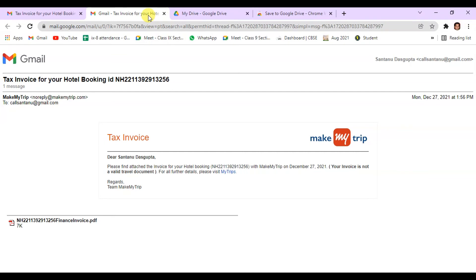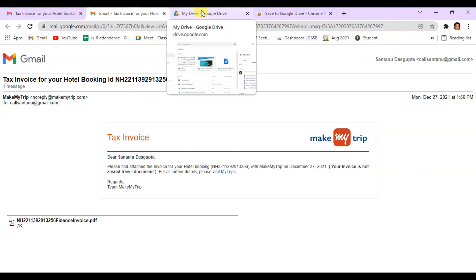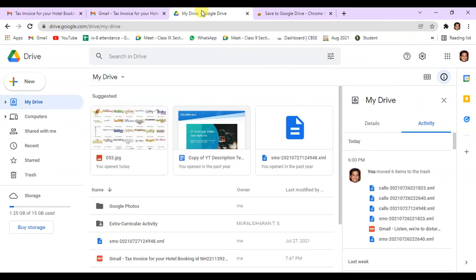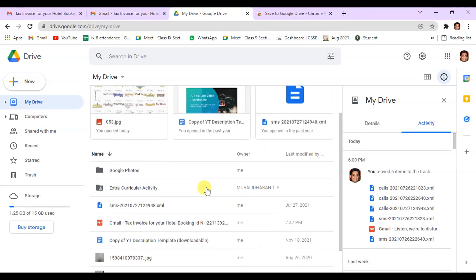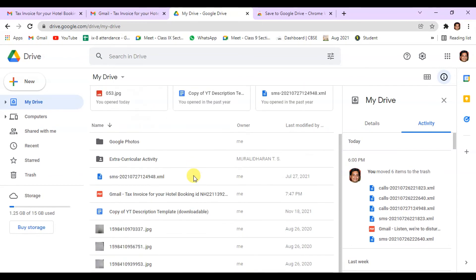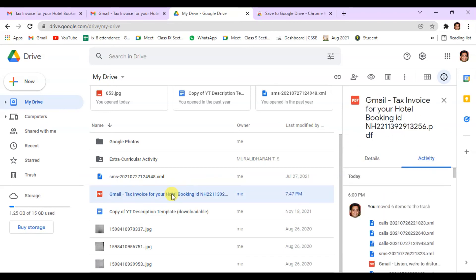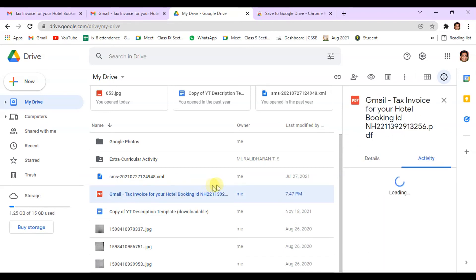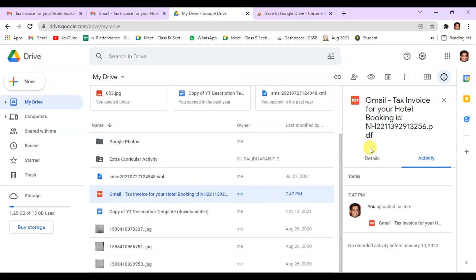So now you go to your Google Drive. This is my Google Drive. From here you can find this, this is the file that I have. The file has been transferred to Google Drive.